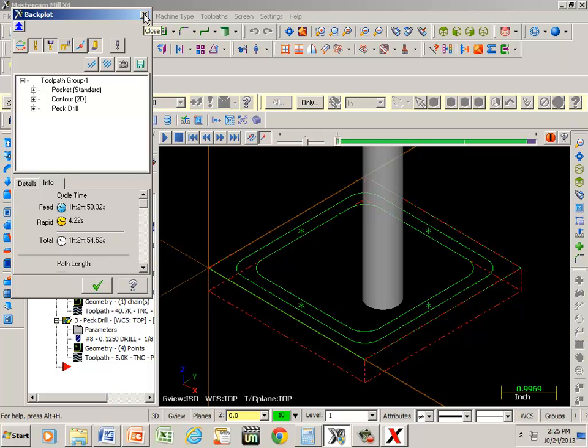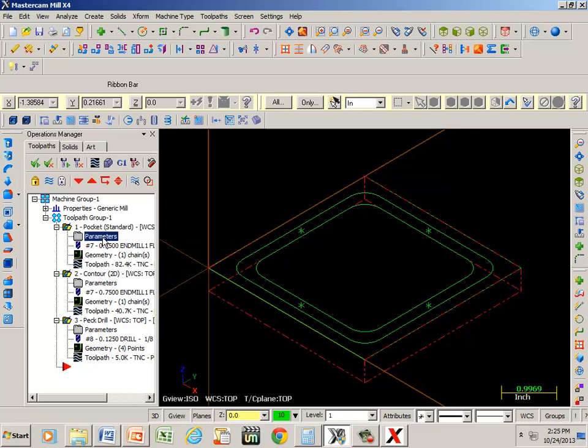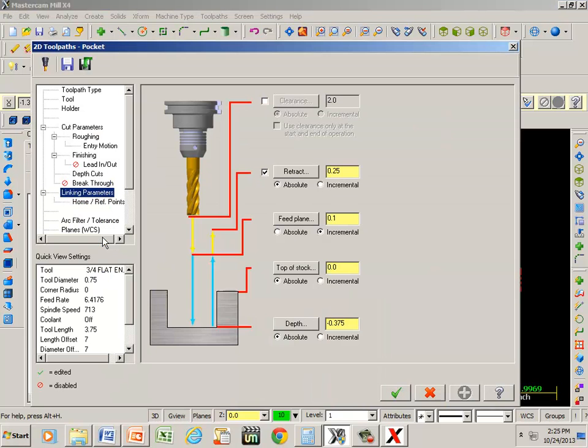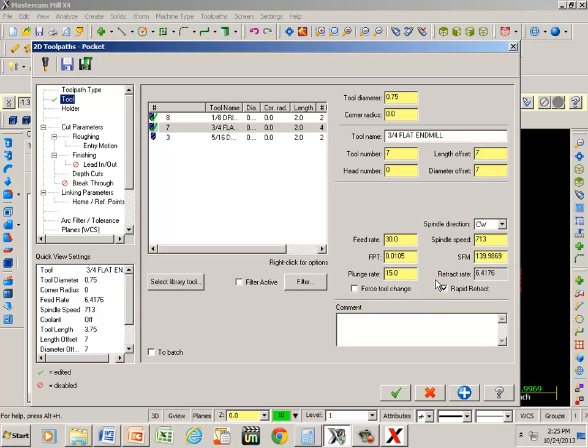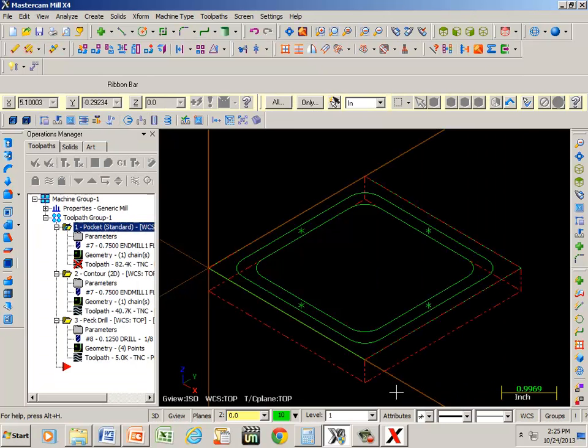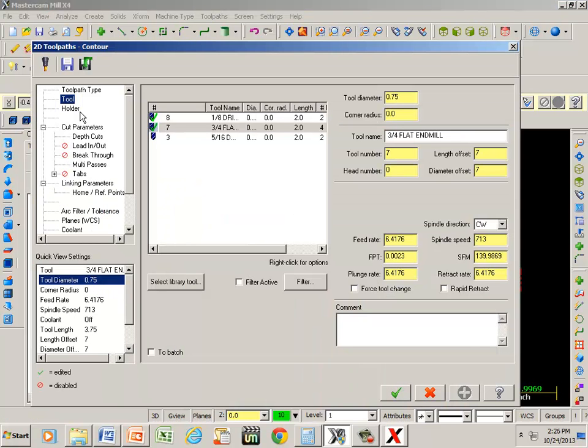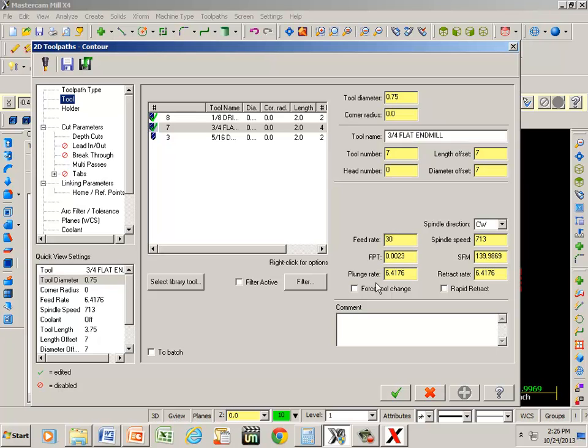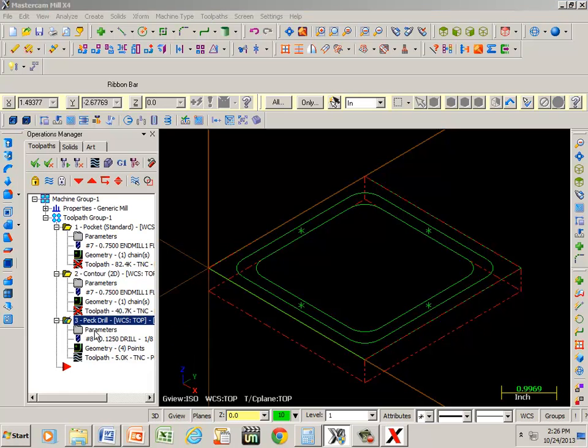So we can cut down on our cycle time by going back to parameters. Go to tool. Let's increase our feed rates. Let's do the same with our contour. And also with our peck drill.